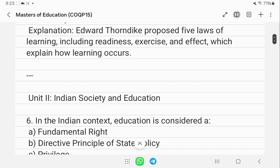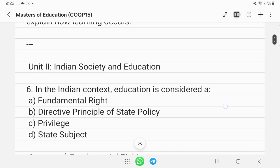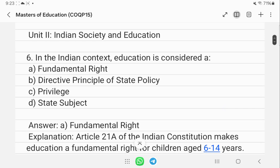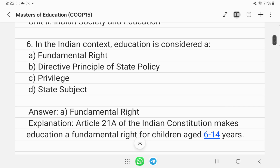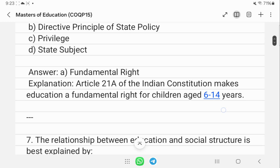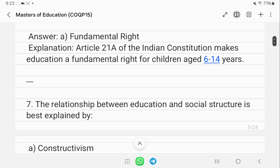In the Indian context, education is considered a fundamental right under Article 21A of the Indian Constitution. It guarantees free and compulsory education for children between 6 to 14 years of age.